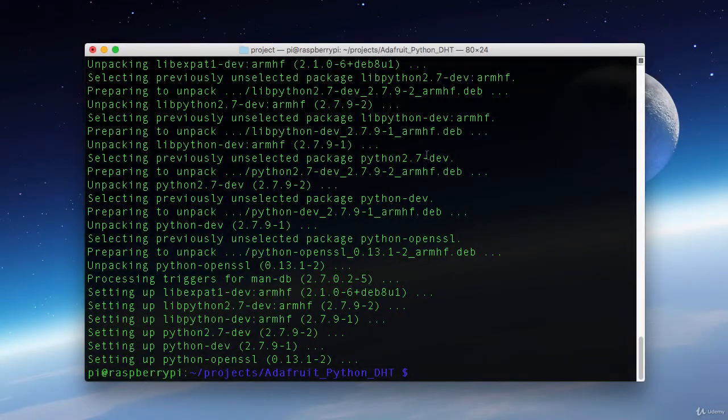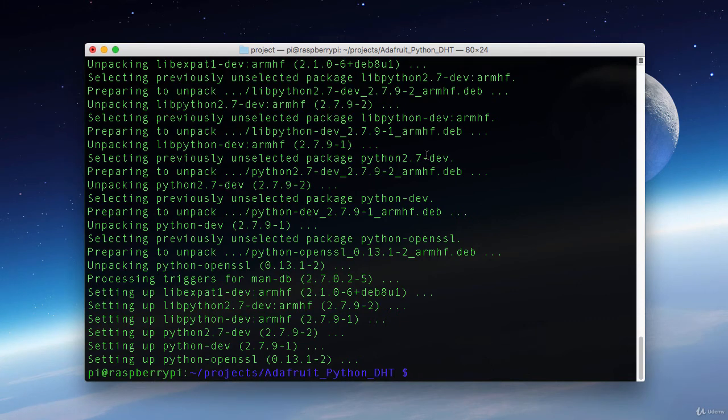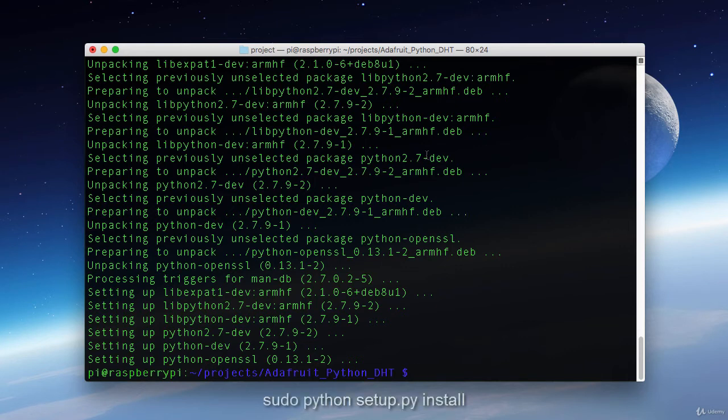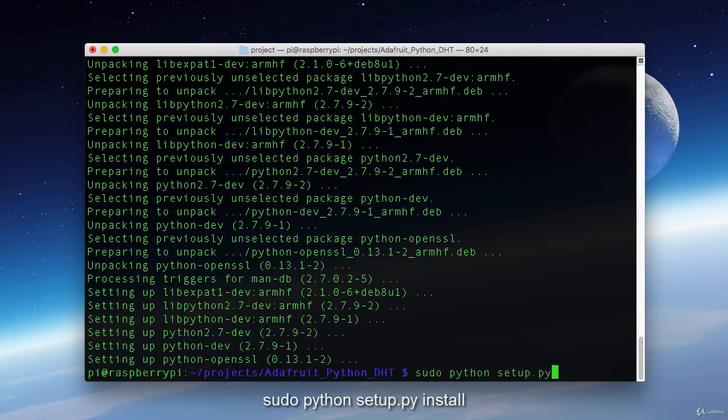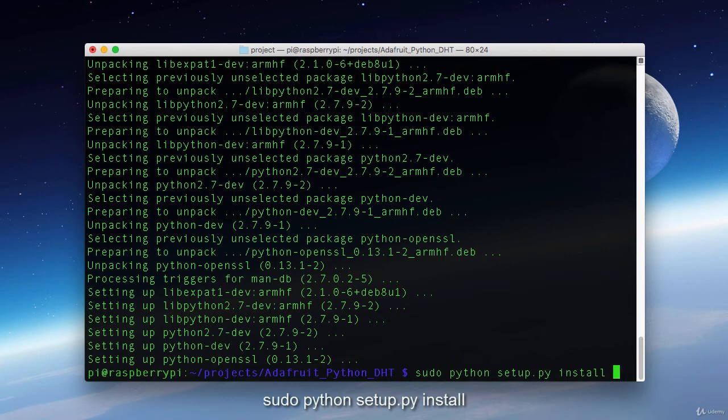And now all our dependencies are installed. If you see an error that a package is already installed or at the latest version, don't worry about it. You can ignore it and move on. Now that we have all our prerequisites in place, we can actually install the library. We will do that by typing sudo python setup.py install.